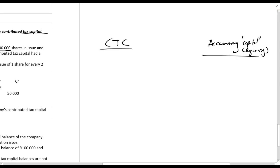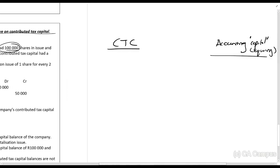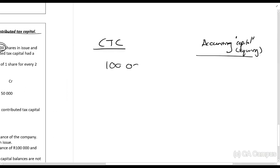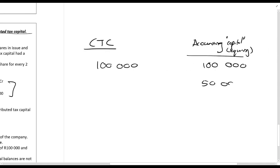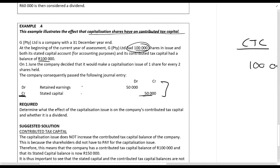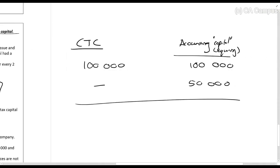So originally the company had a hundred thousand shares issued at one rand each, giving a balance of 100,000 rands — this is why the CTC and the accounting share capital can be the same. Then the company credits fifty thousand rands to share capital for the capitalization issue. But for contributed tax capital purposes: what did the shareholders pay for these new shares? Nothing — they came out of retained earnings, not from a bank payment. Therefore, the capitalization issue has no effect on contributed tax capital.